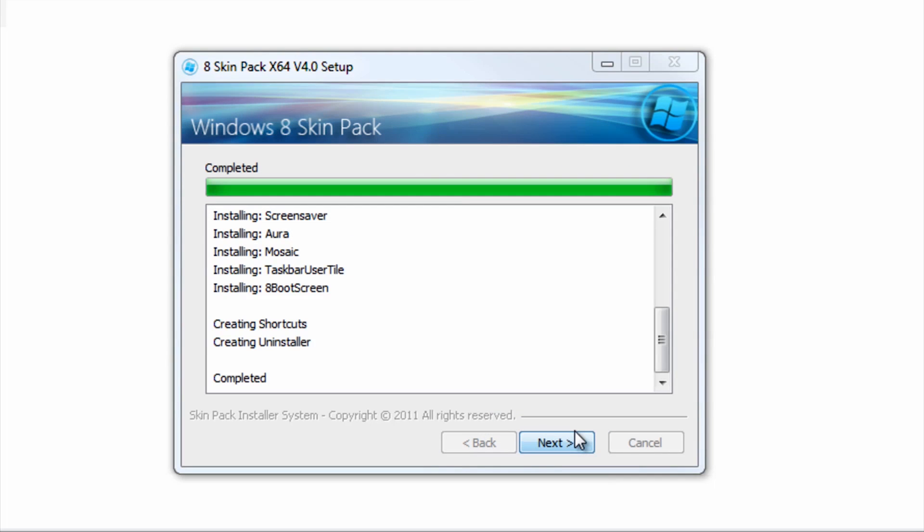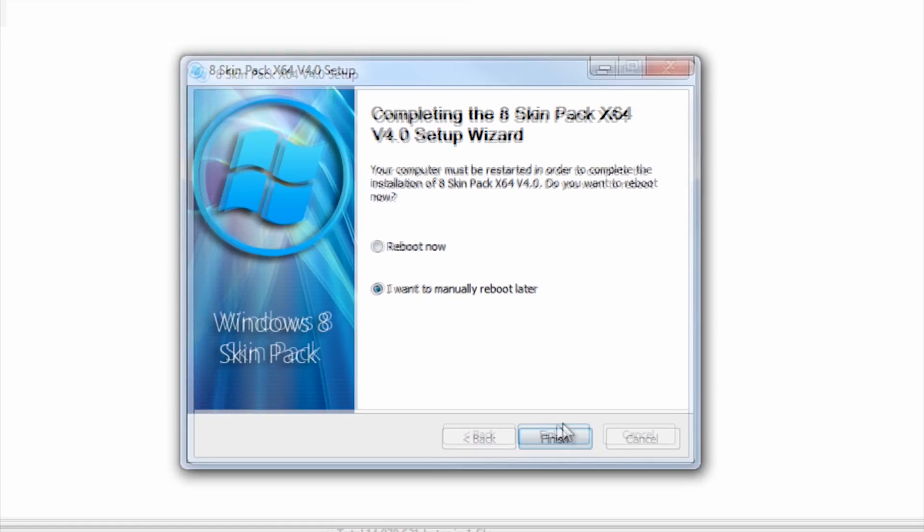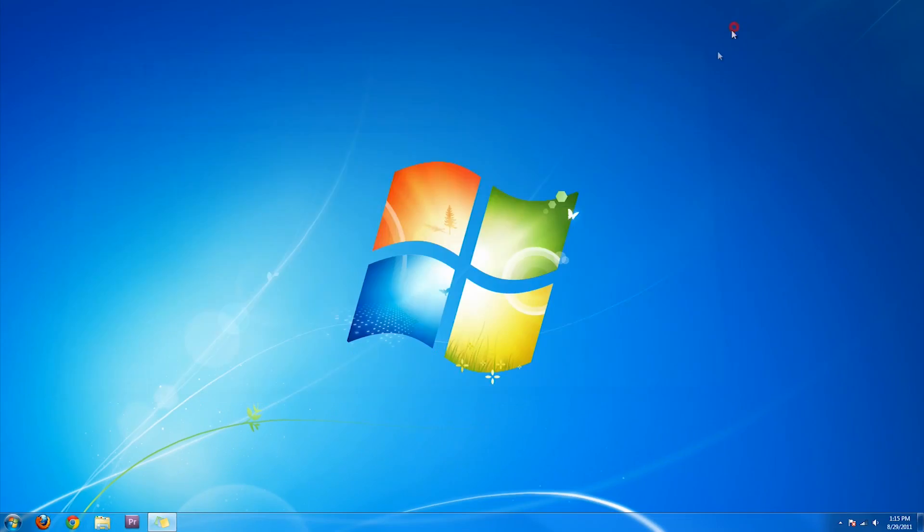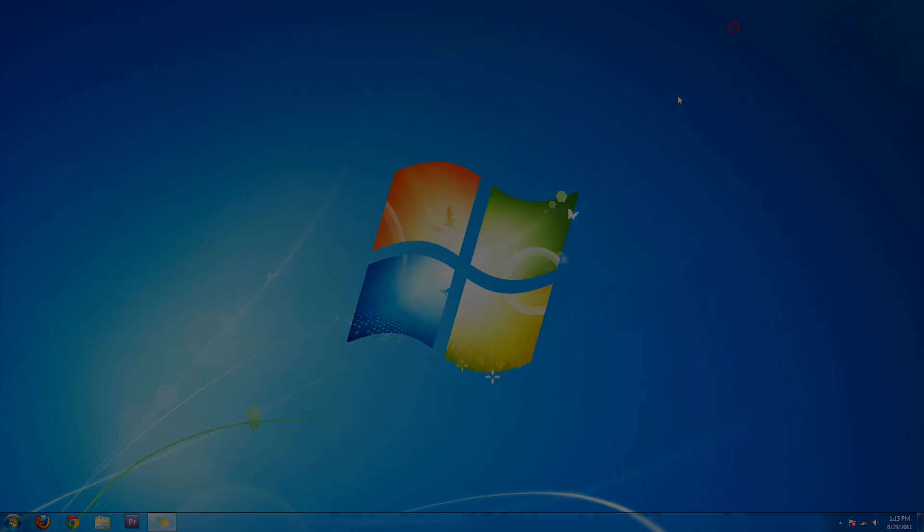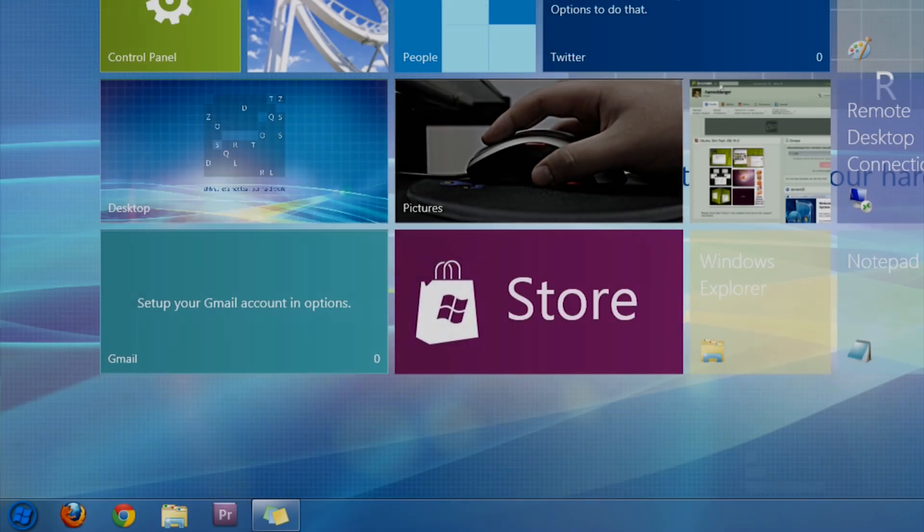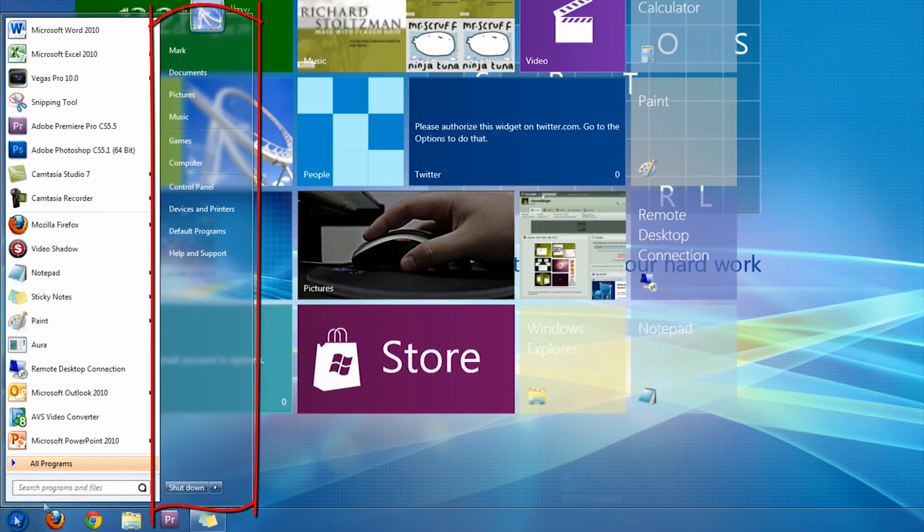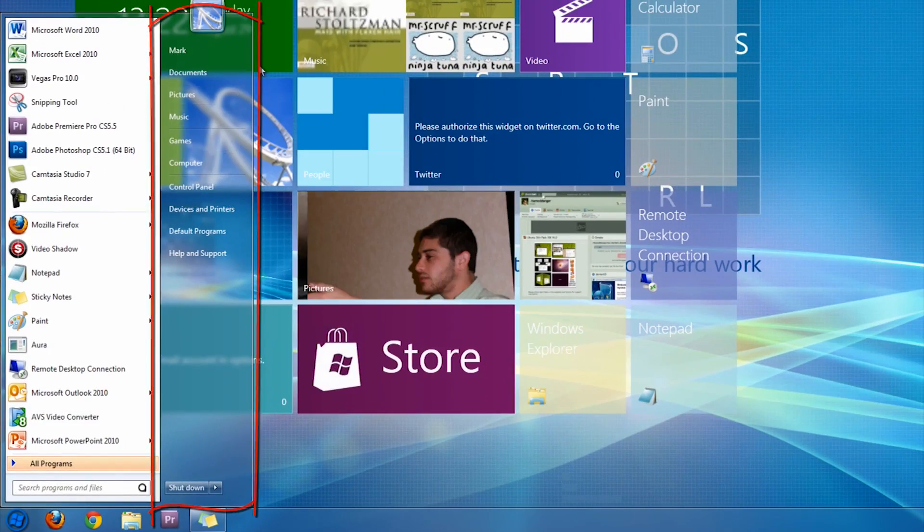Once installed, press Next. You will need to restart your computer, so do so. There are numerous changes in the Windows 8 package. I am just going to show you a few.